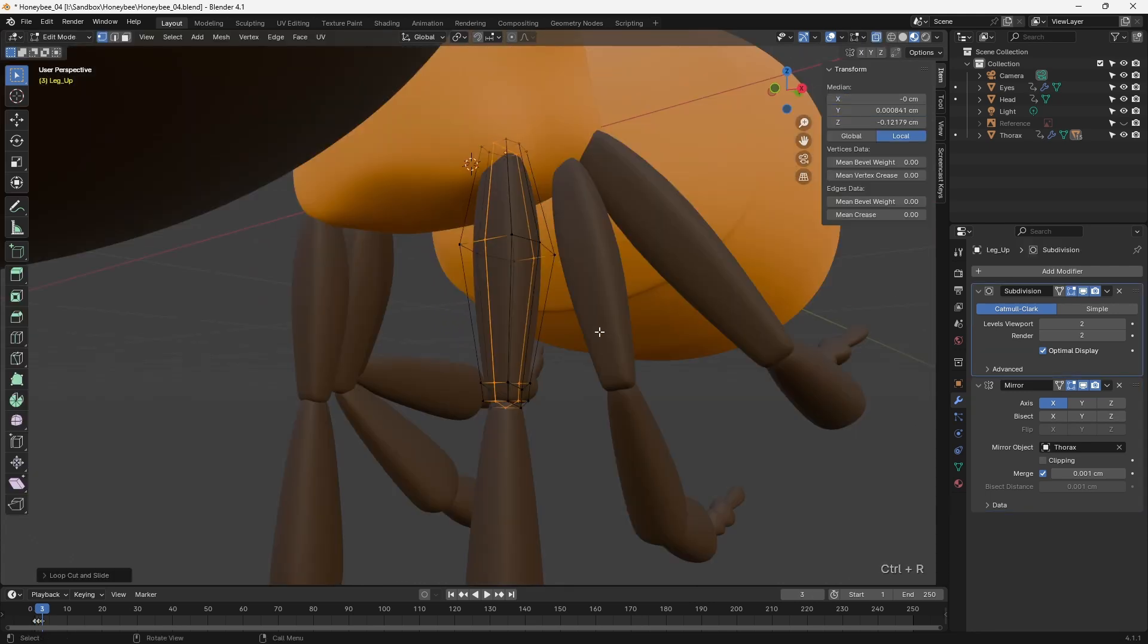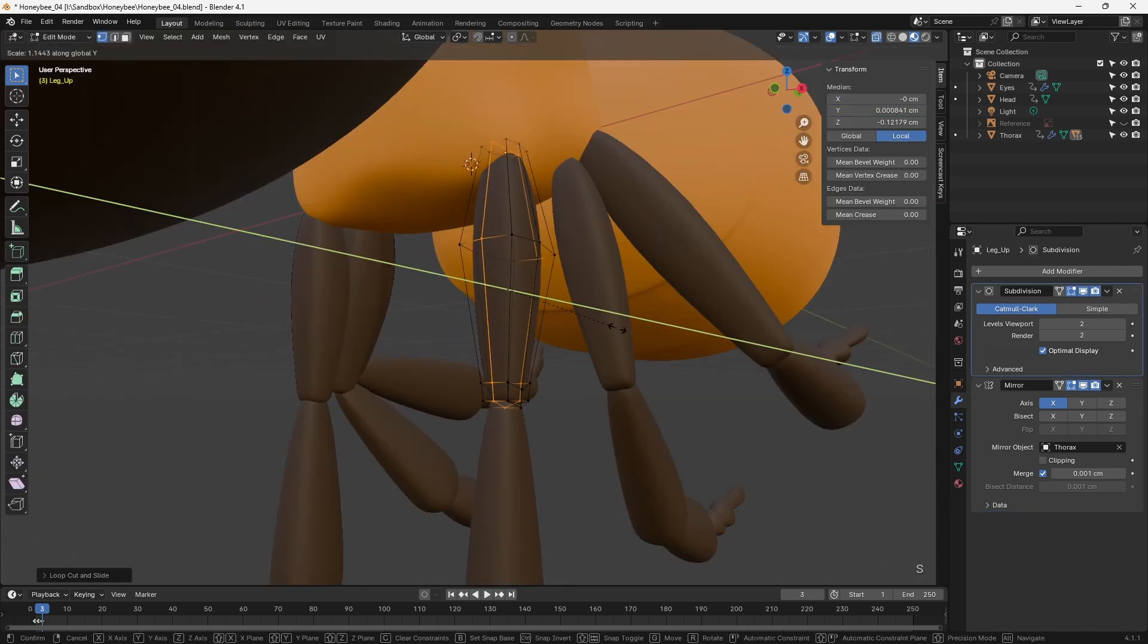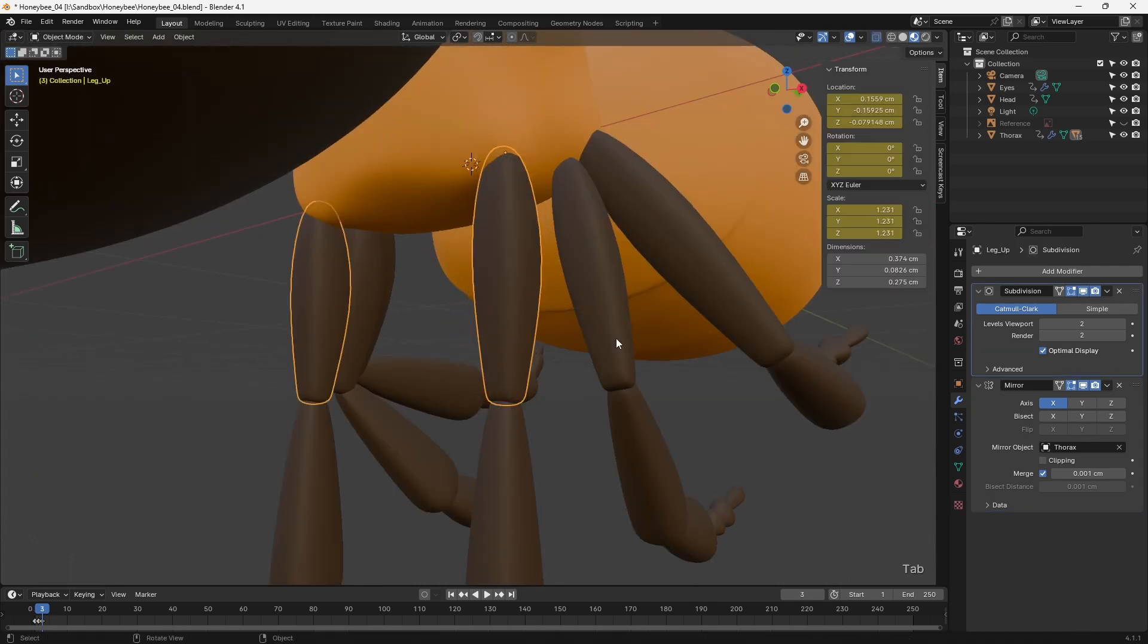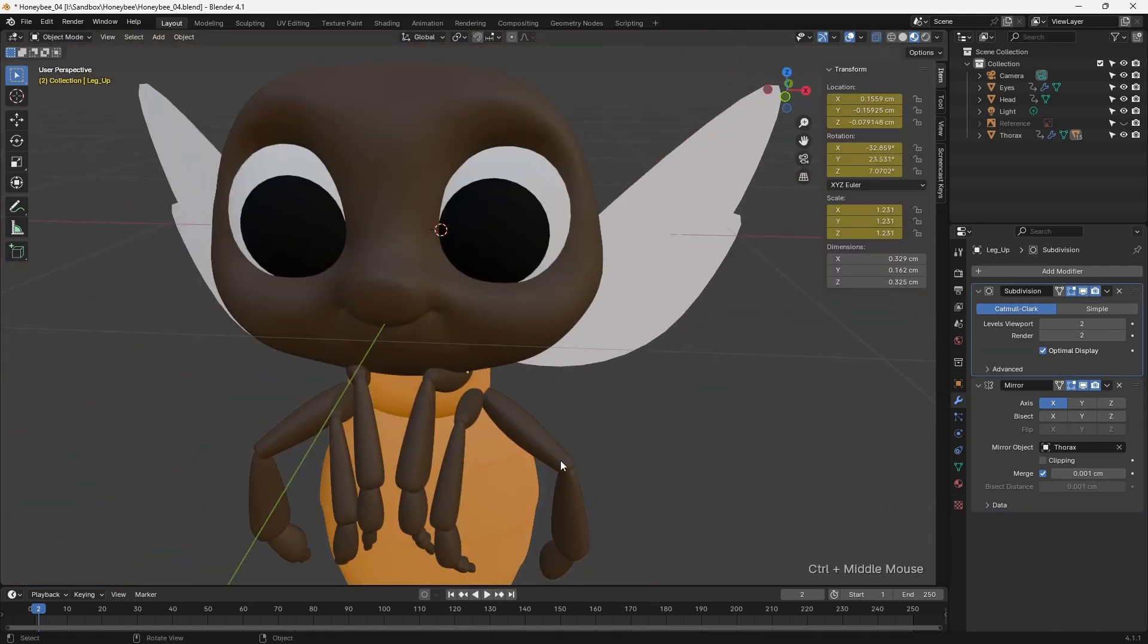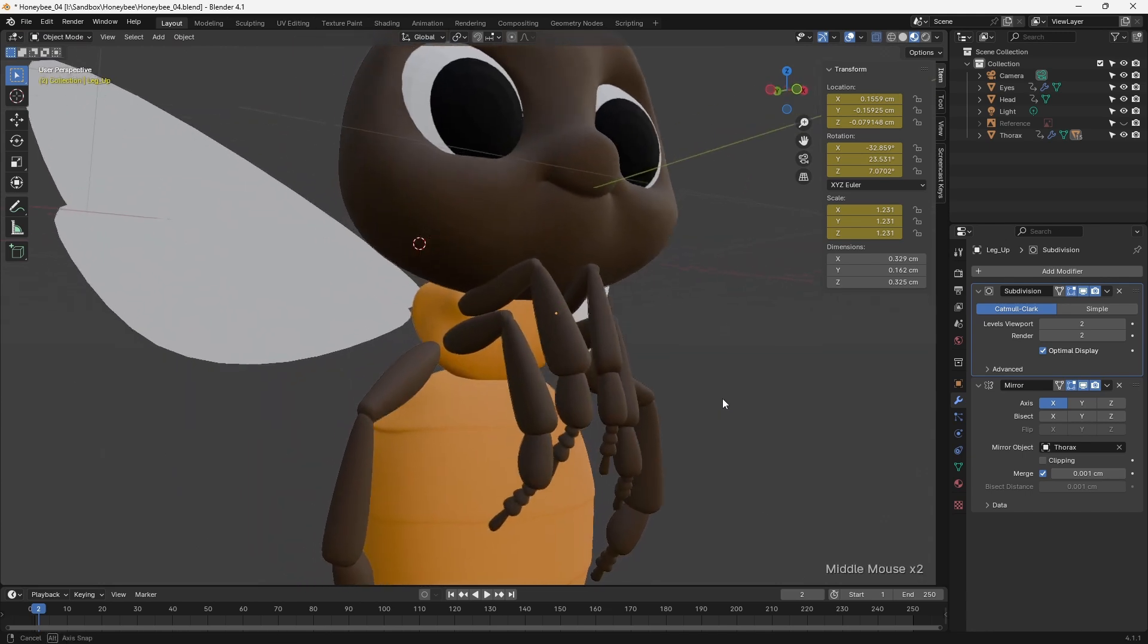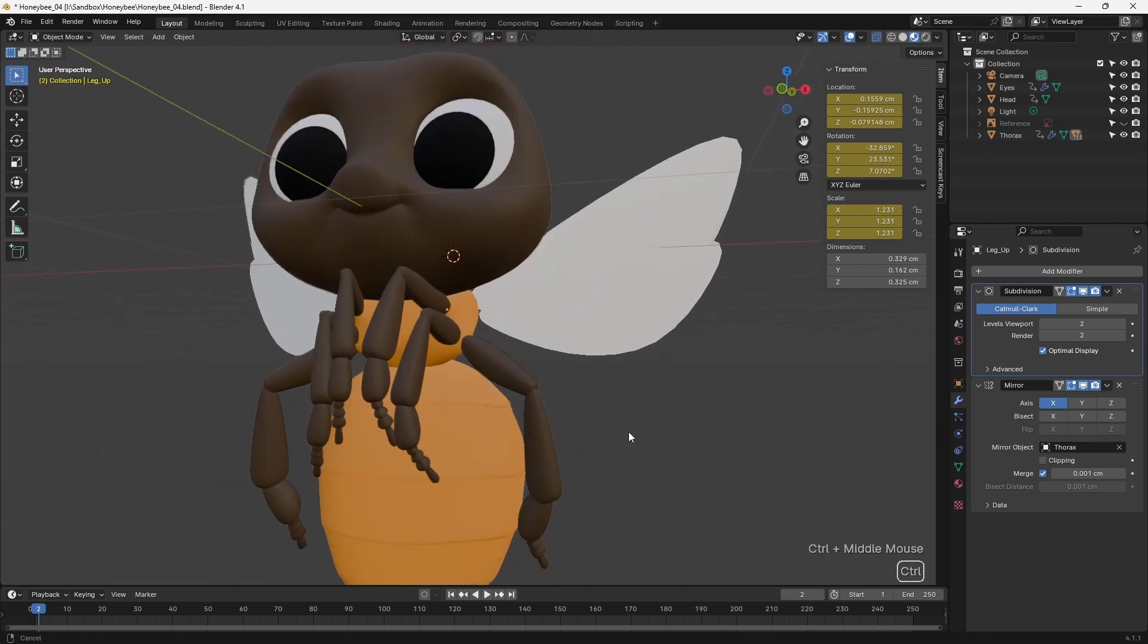Also, by using linked duplicates of the legs, I was able to edit just one leg, and see the changes reflected on all of the others.